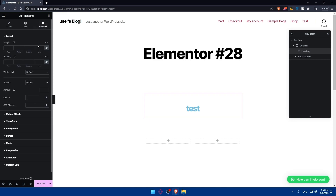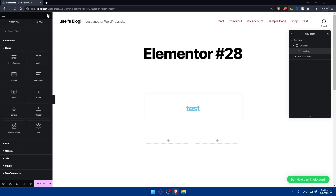In the Advanced options for the heading you'll be able to edit the layout, motion effect, transform, background, border, mask, responsive attributes, and custom CSS.